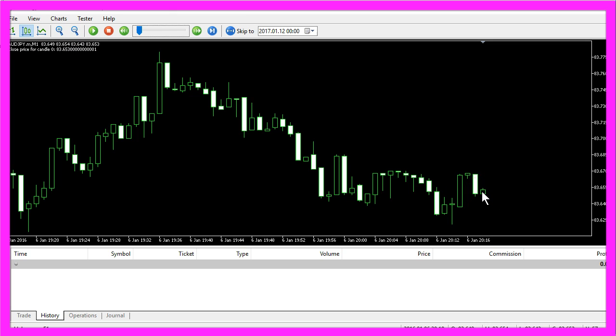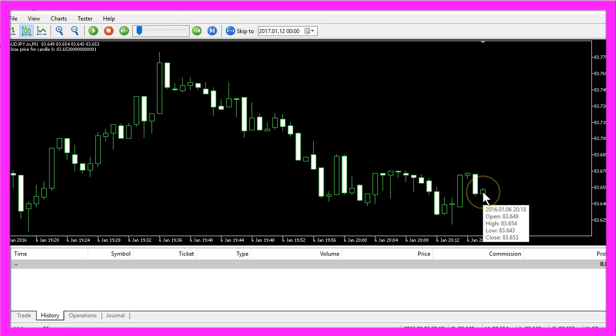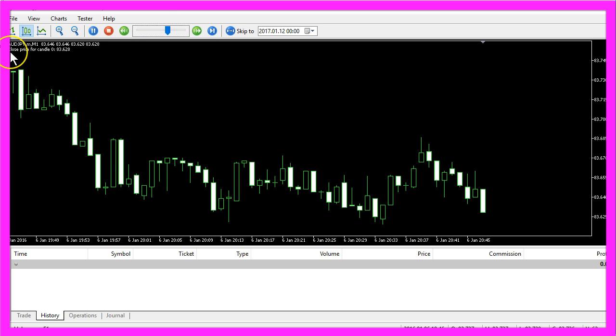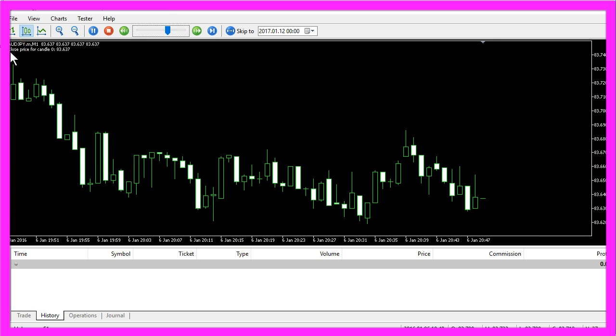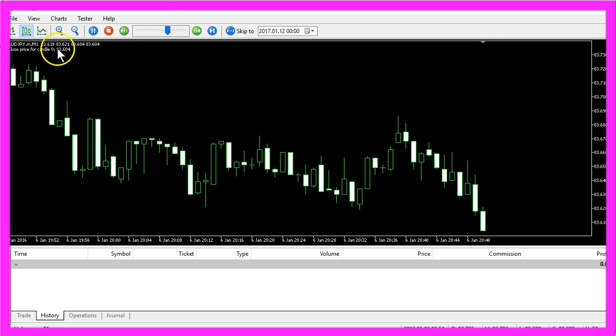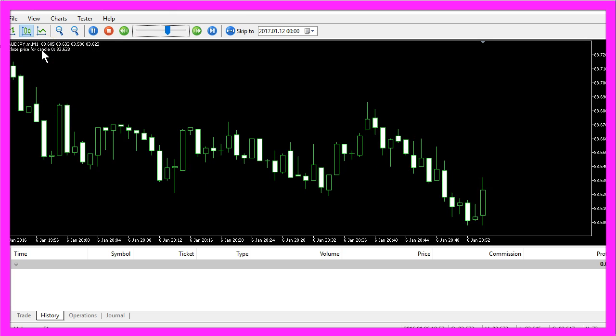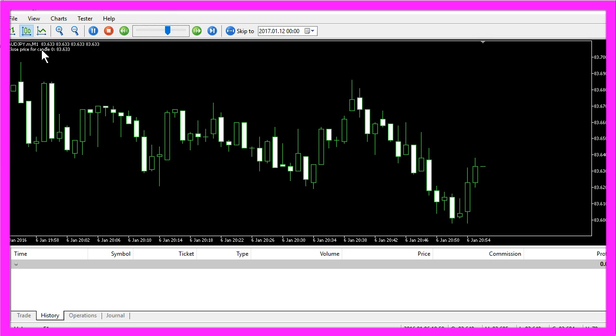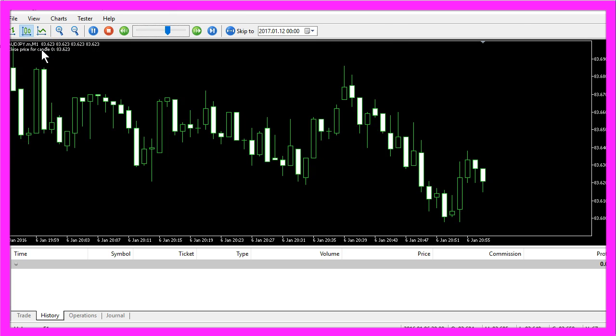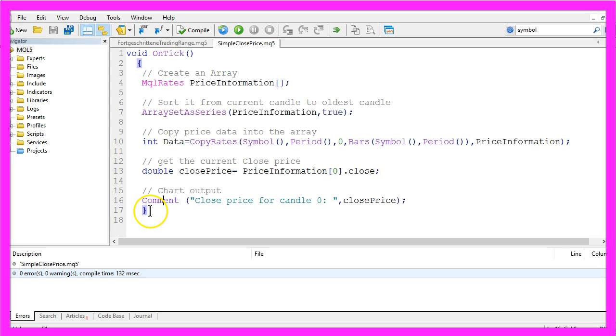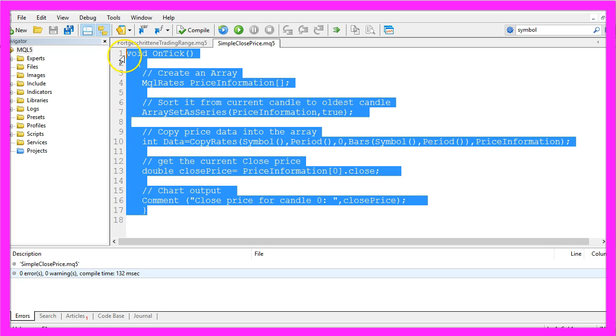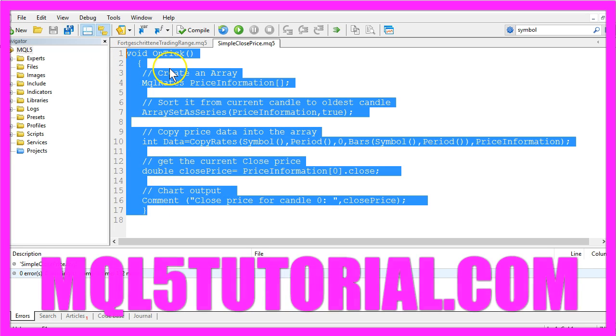So now you know that Metatrader 5 and MQL5 will give you the close price for candle zero for the current state of the last candle, even if it isn't finished. The close price for candle zero will change with each incoming tick, and you have found out how it works by coding a few lines in MQL5.